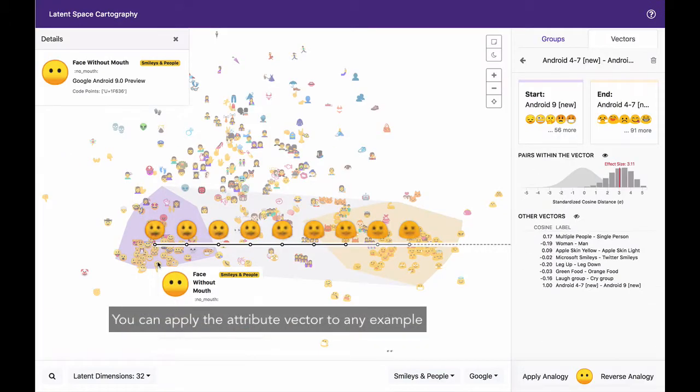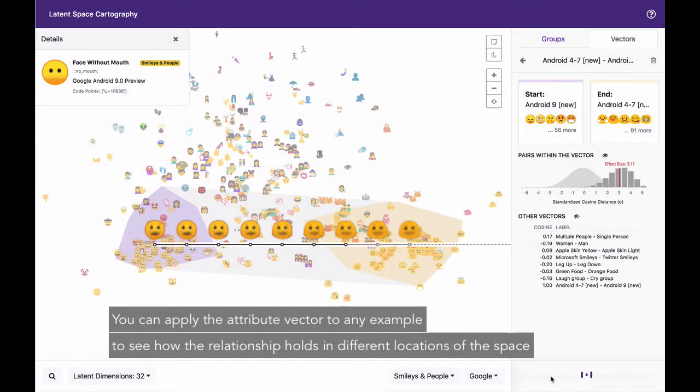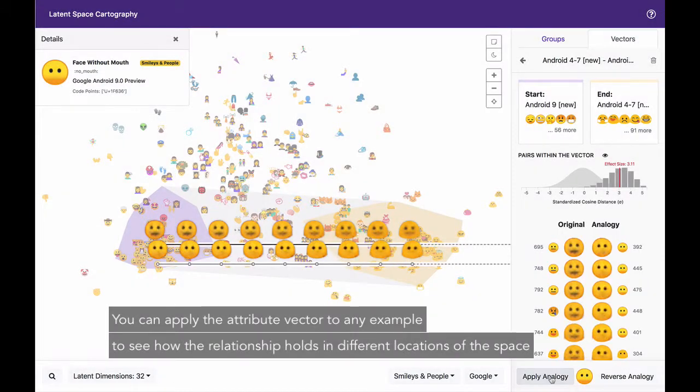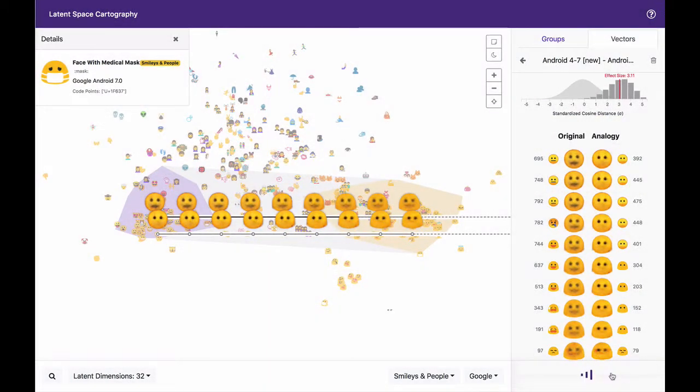You can apply the attribute vectors to any example to see how the relationship holds in different locations of the space.